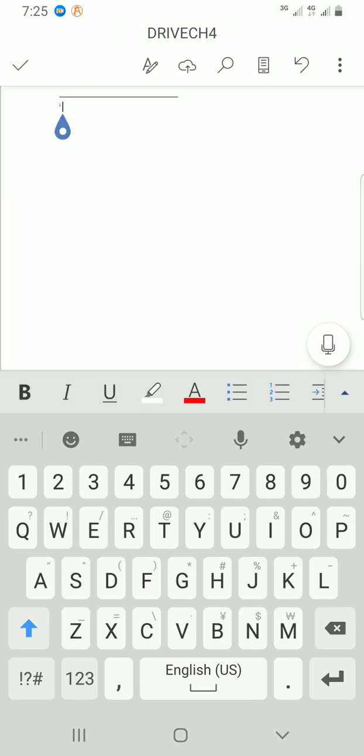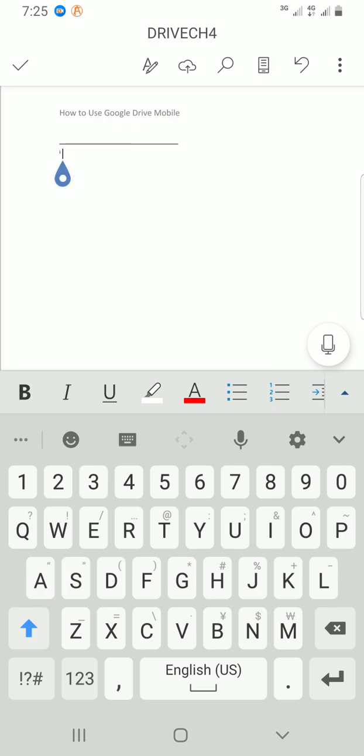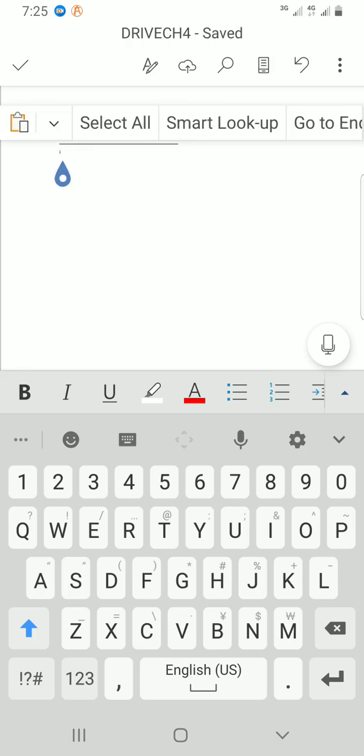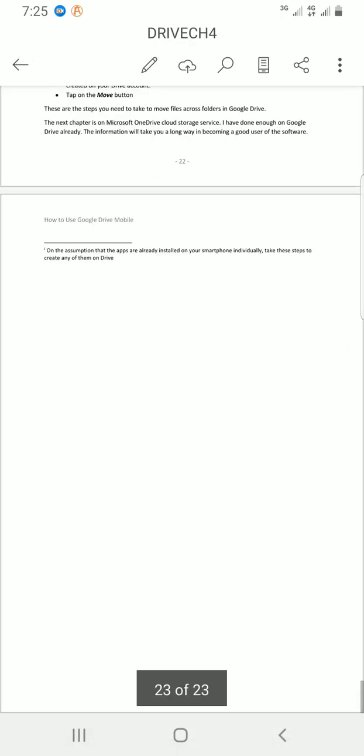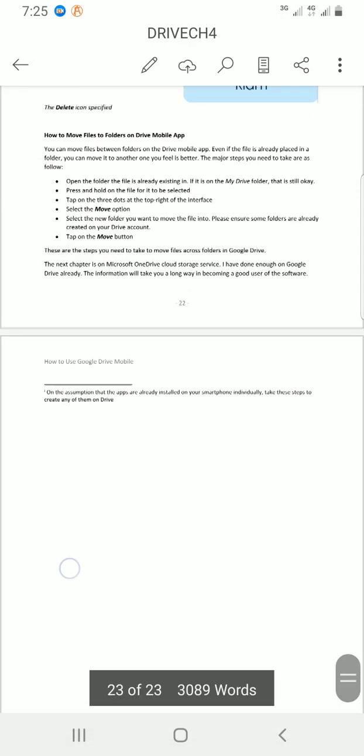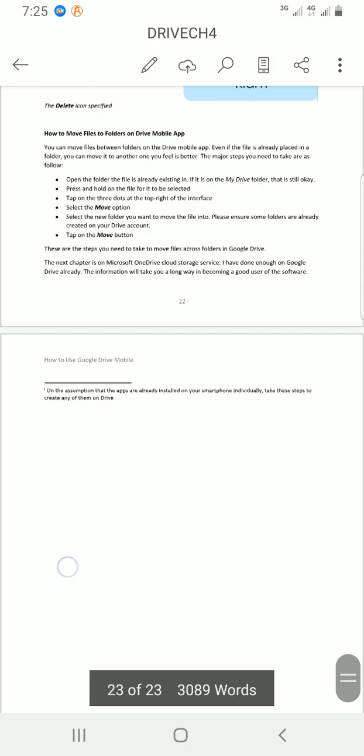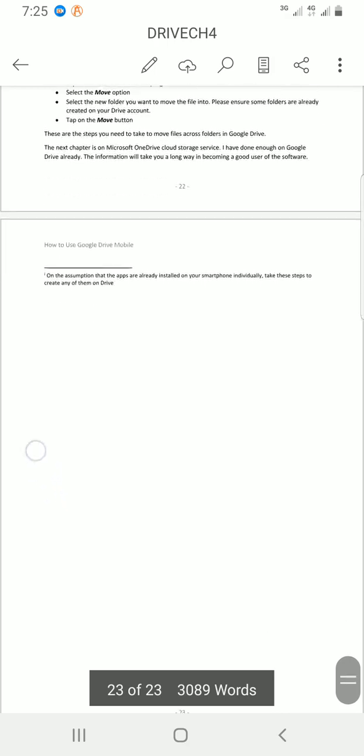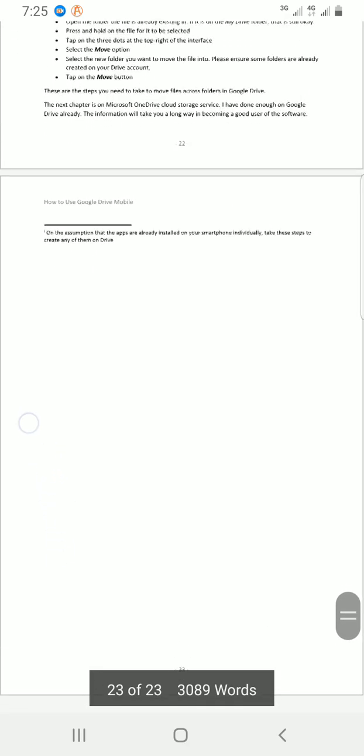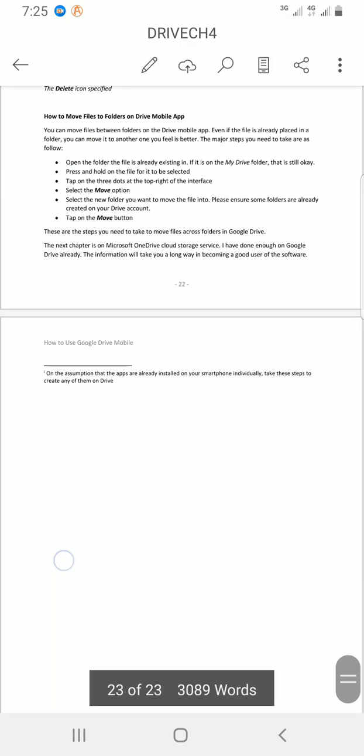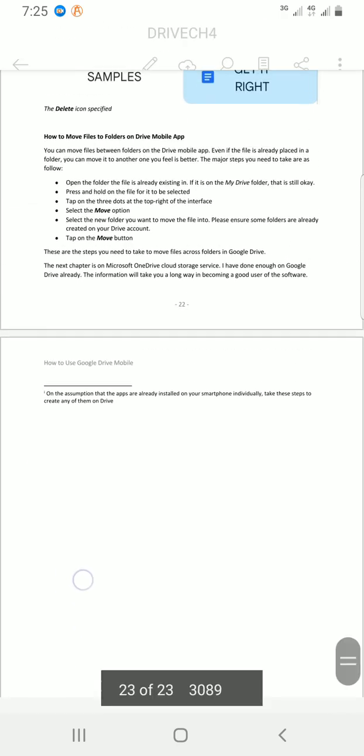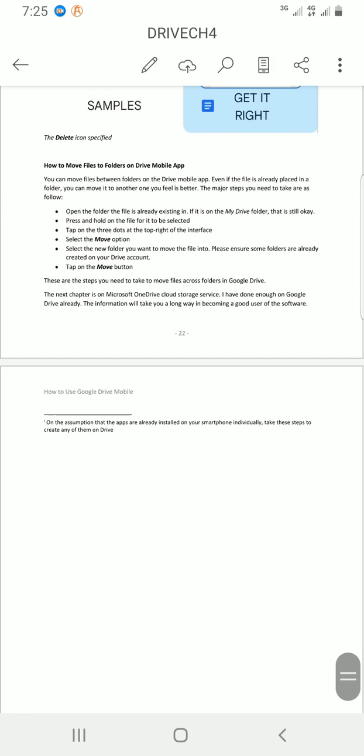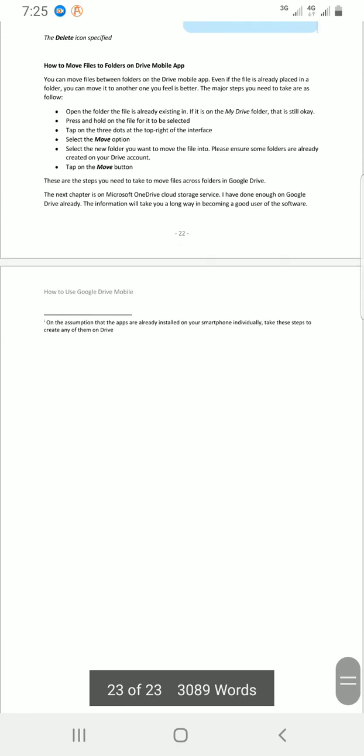Then I will paste what I want to reference. So press and hold, then save. All right. So these are just the footsteps to take to add endnotes on Word document, mobile app.